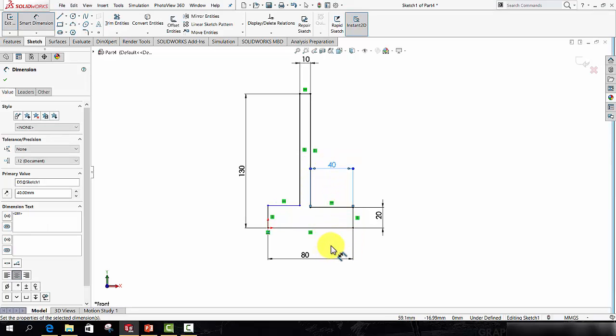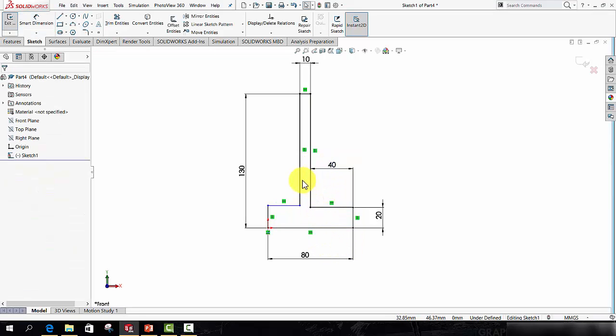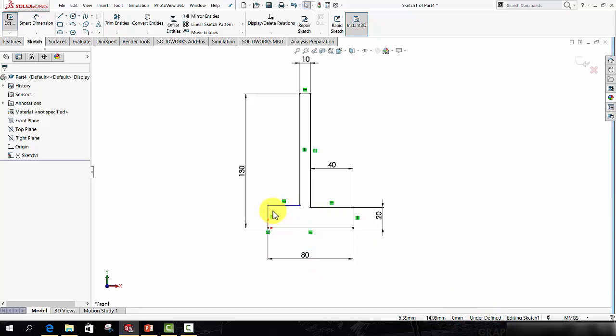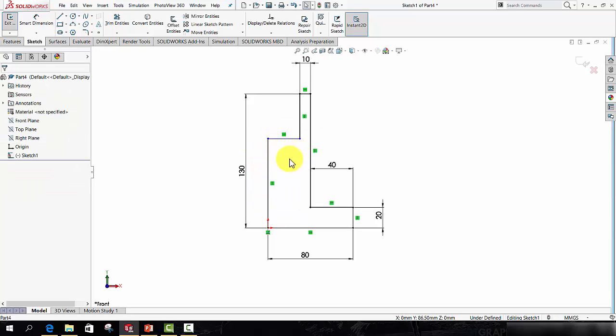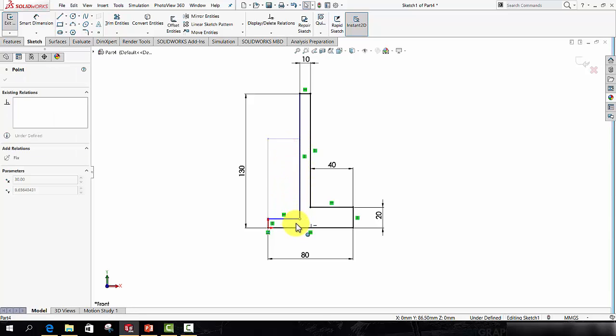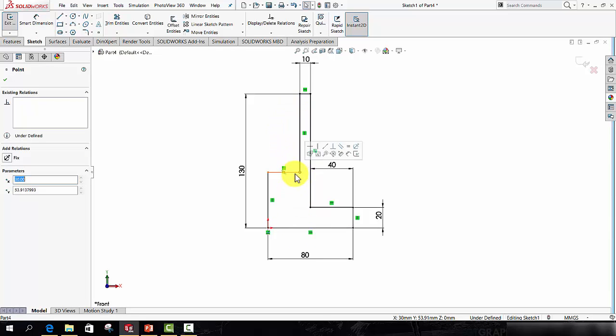Now ultimately what I want is for all the geometry to turn this black colour and for it to say fully defined down here. Anything that is in blue in the sketch is still not fully defined. And if you want to see what dimension or what definition it needs, simply drag a point that's blue and you can see how it behaves.